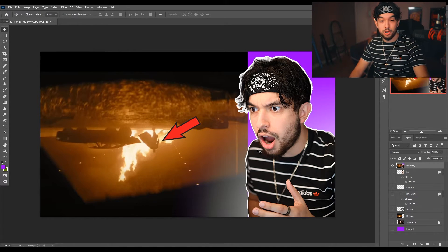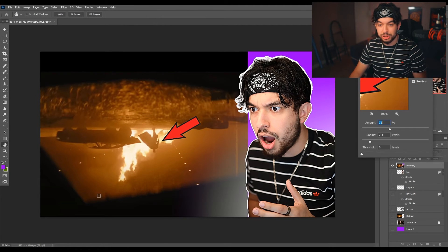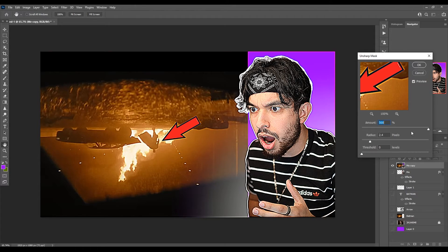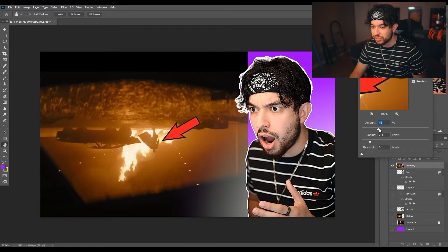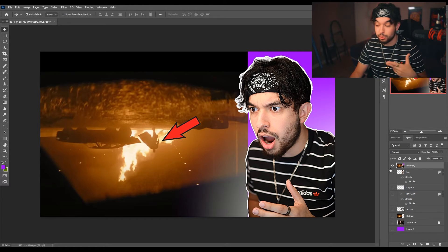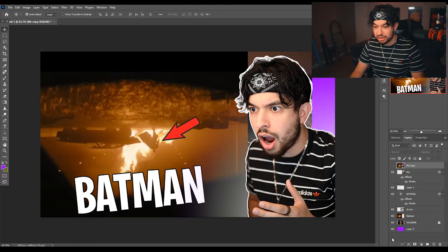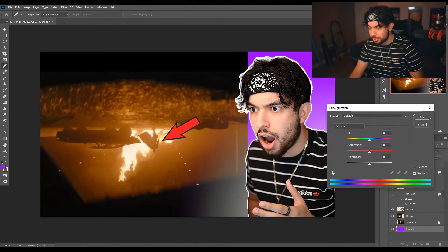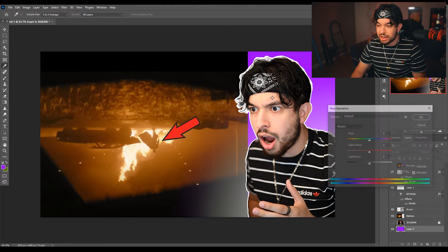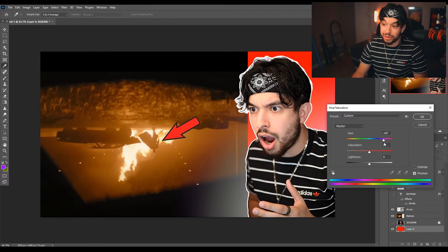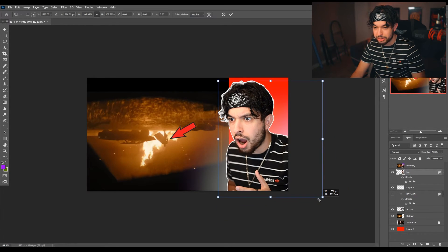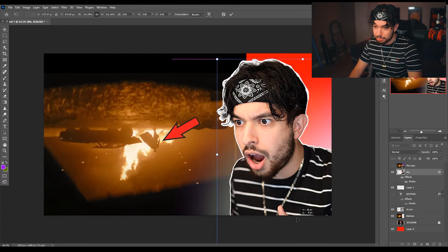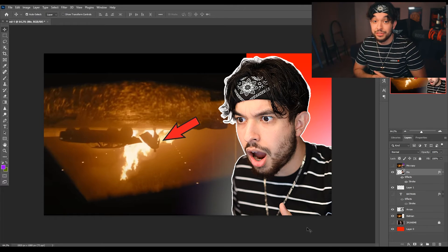Now the very last thing — go up to Filter > Sharpen > Unsharp Mask. That makes everything look a little crispier. Normally I do between 50 and 100, depending on how blurry your photos are. I'm going to do 50 since I already sharpened it earlier. Hit OK. If you want to change something later, turn off the merged layer, click all the original layers, and turn those back on. For example, if you don't like the purple, click the background layer and hit Ctrl+U to change the hue. If you want it really Sidemen Reacts-y, make it red. Zoom in and there you have your thumbnail.